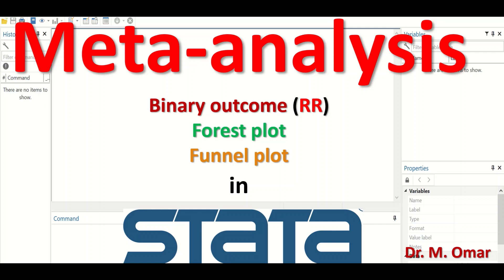Meta-analysis for a binary outcome based on an effect size which is risk ratio in Stata, and generating a forest plot and a funnel plot.